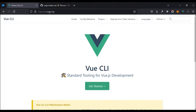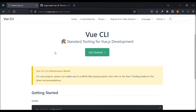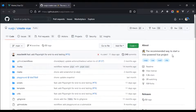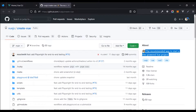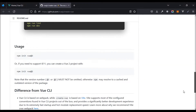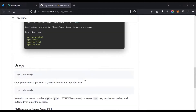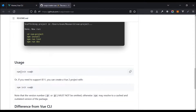I'm right here at cli.vuejs.org, looking at the Vue CLI. If you still want to use the Vue CLI, you can find the instructions here. But we're going to go over to create-vue, which says 'the recommended way to start a Vite-powered Vue project.' Scrolling down, we can see more information, including differences from the Vue CLI and how to migrate.